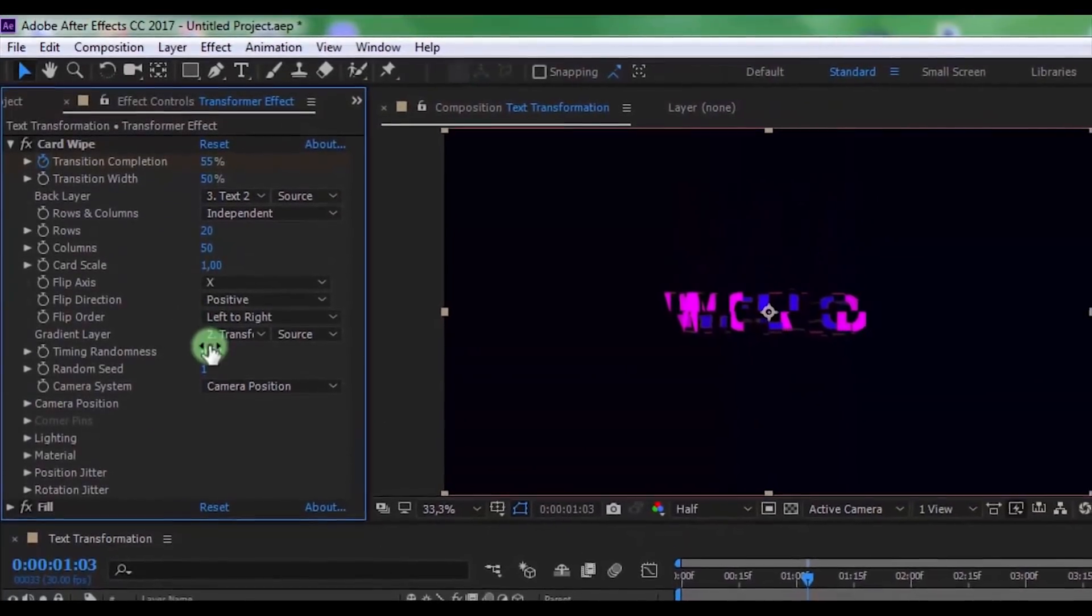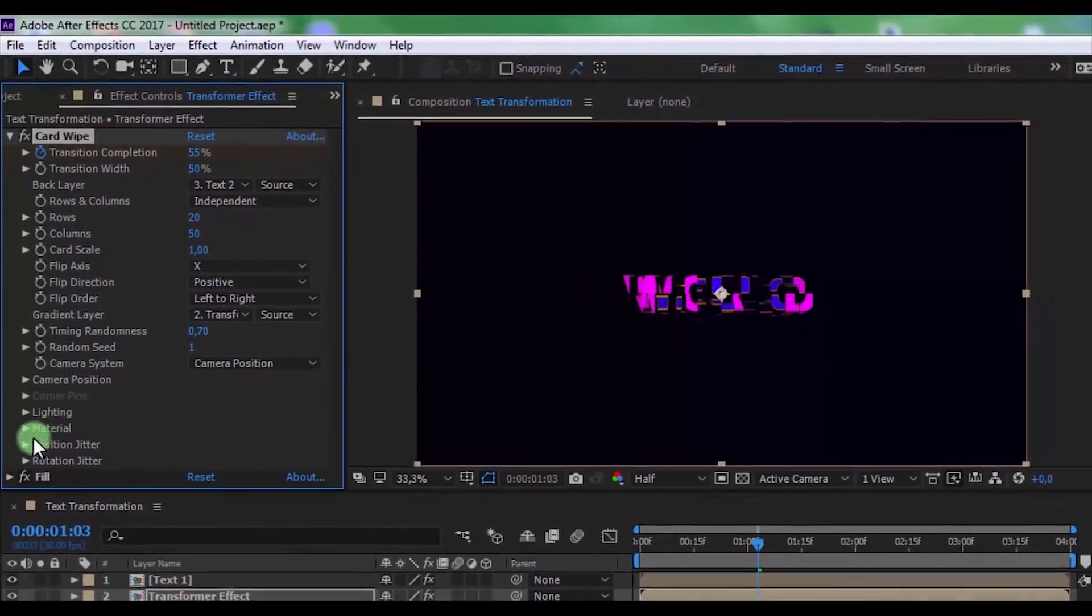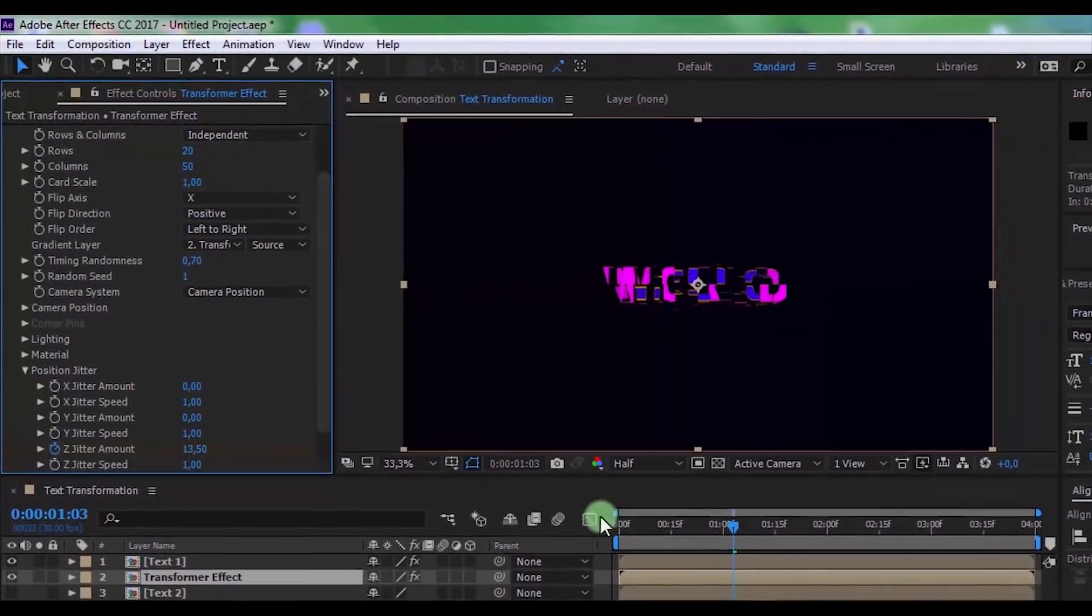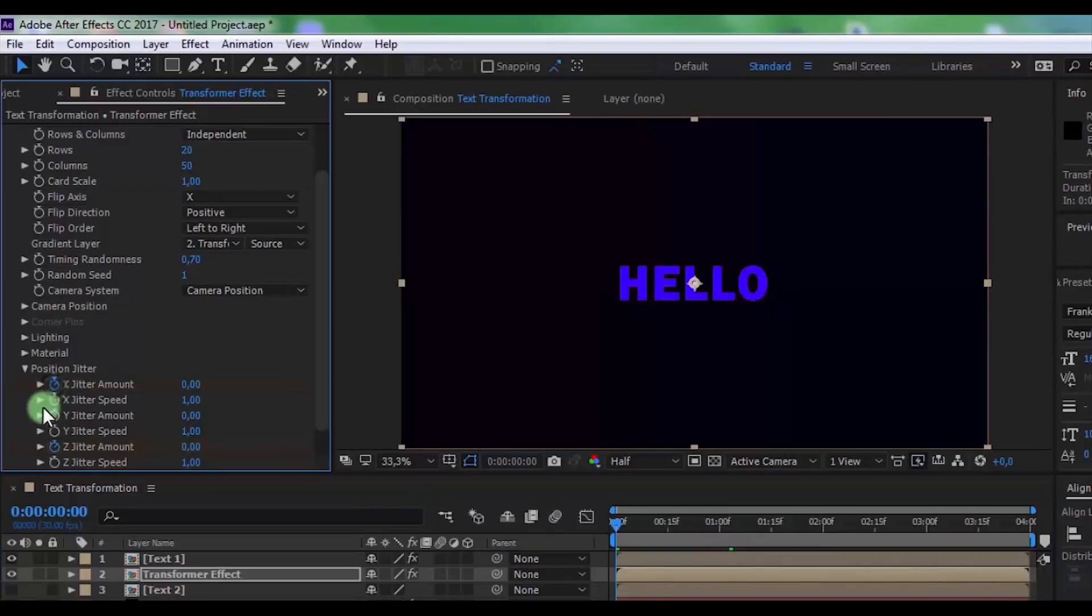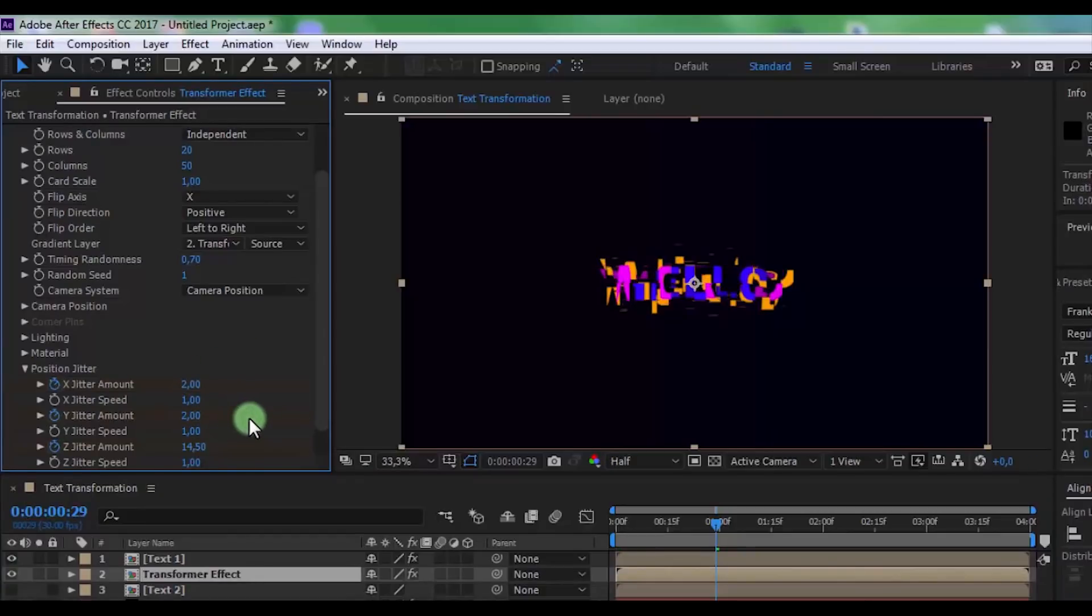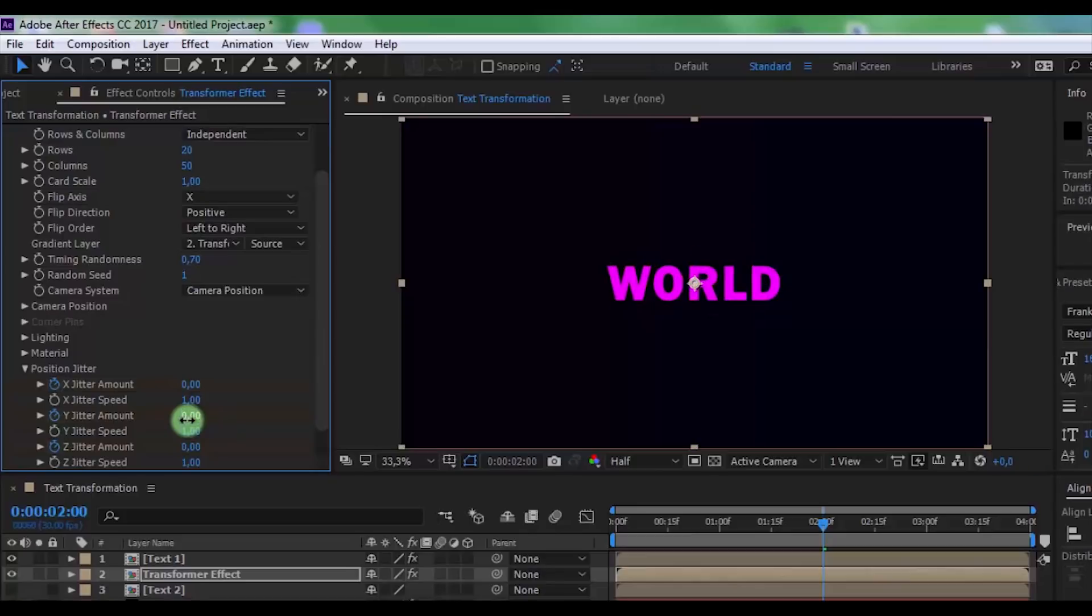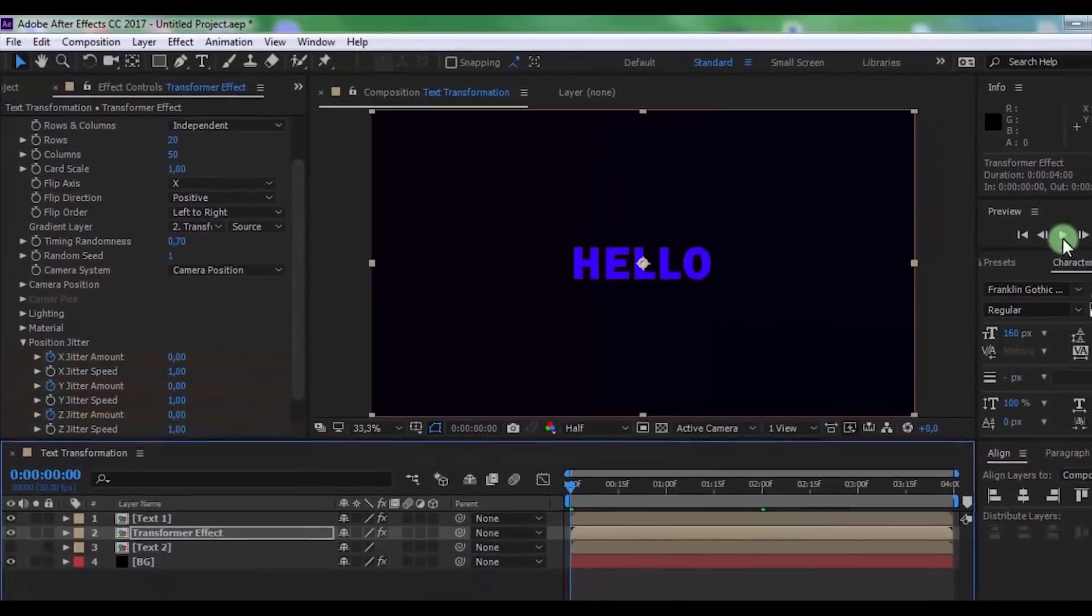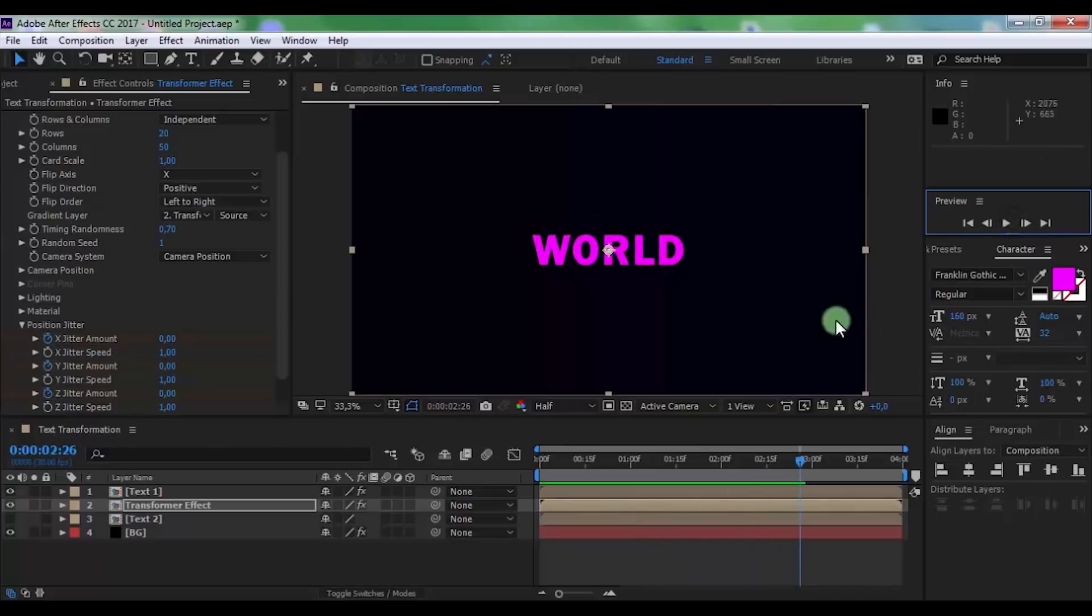Now change Timing Randomness to 0.7. Open Position Jitter. Drag the slider to the beginning and add keyframes in this effect. Drag the slider to 1 second and change the keyframes to 2. Now drag the slider to 2 seconds and change the keyframes to 0. Nice.